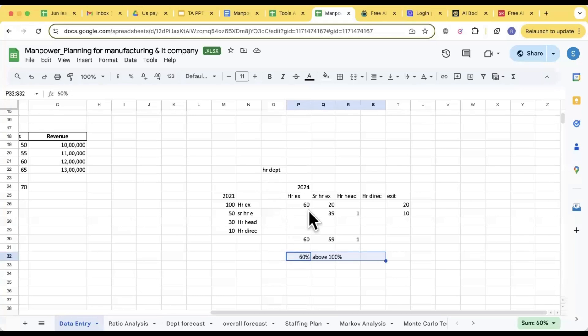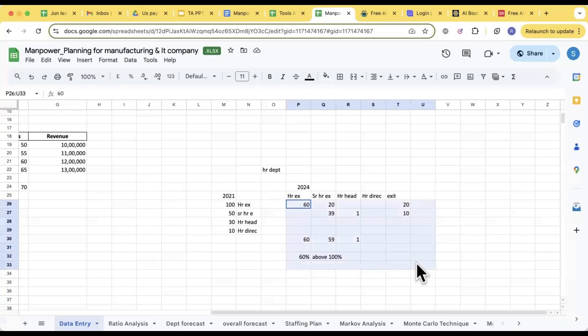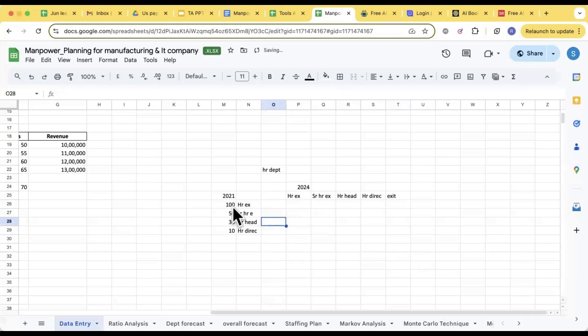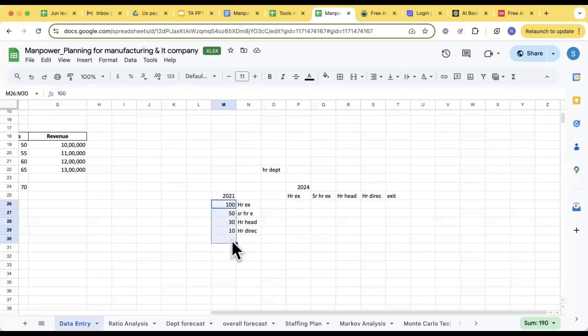While you're just calculating this, like you have this probability, so this data set from where I got? I got it from my HRIS, my internal software. Like in 2021 in that particular designation how many people were there, correct?